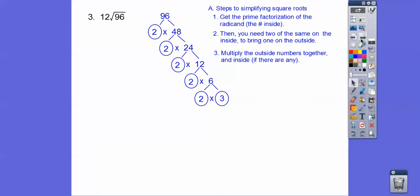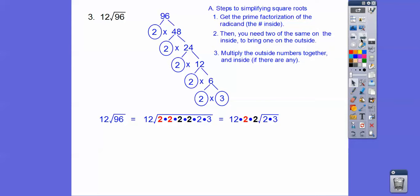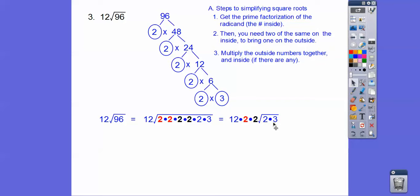Let's put all those circled numbers inside of there. There's 96. And then 2 on the inside brings 1 on the outside. So these 2 red 2s brought this red 2 out. These 2 black 2s brought this black 2 out. And I'm left with 2 times 3. So now we multiply all these outside numbers together. And this is going to be 6 inside root 6. So 12 times 2 is 24, and then 24 times 2 is 48. So 48 root 6.